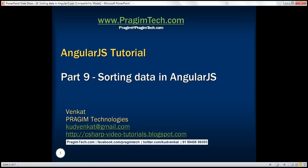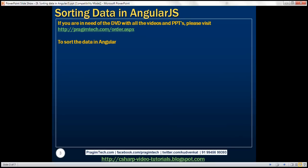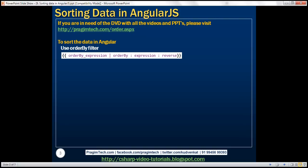This is part 9 of the AngularJS tutorial. In this video, we'll discuss sorting data in Angular. To sort data in Angular, we use the orderBy filter. Here is the syntax: we specify the orderBy expression, followed by the pipe character and then the name of the filter, orderBy. This filter has two parameters: expression and reverse. The reverse parameter is optional.